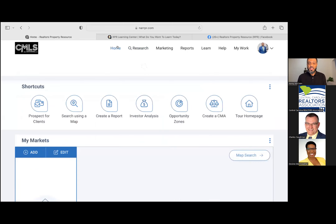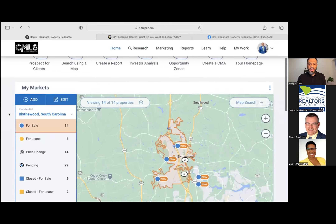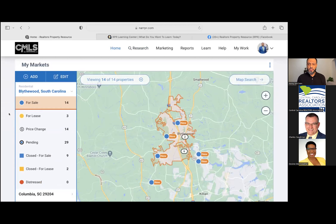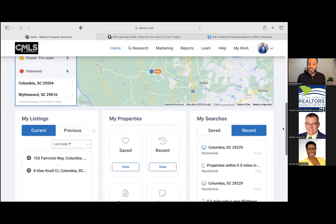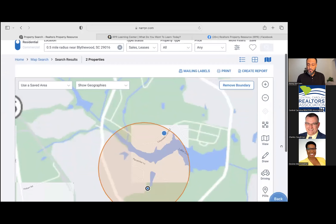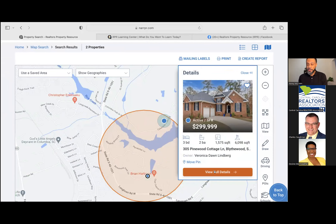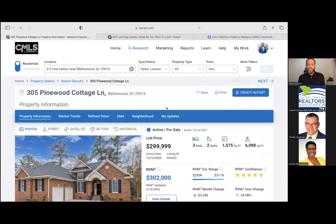Let's get into the information you were asking about regarding CMAs, reports, and things of that nature. Let's say you're doing a search and you have a client — either a seller who wants information about how the market is affecting their opportunity to sell, or a buyer who wants information about a specific home. I have a home pulled up here — let's take a look at the full details of 305 Pinewood Cottage Lane in Blyfield.